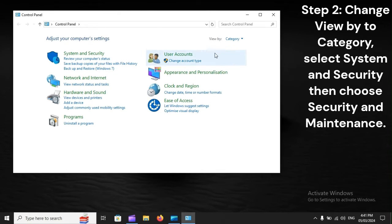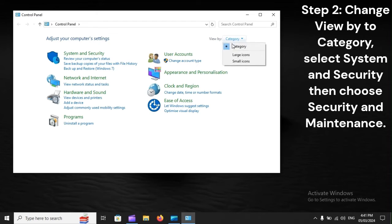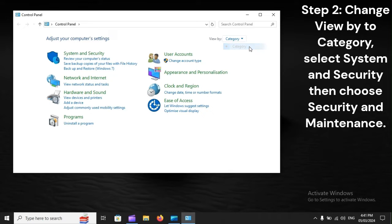Step 2. Change View by to Category, select System and Security, then choose Security and Maintenance.